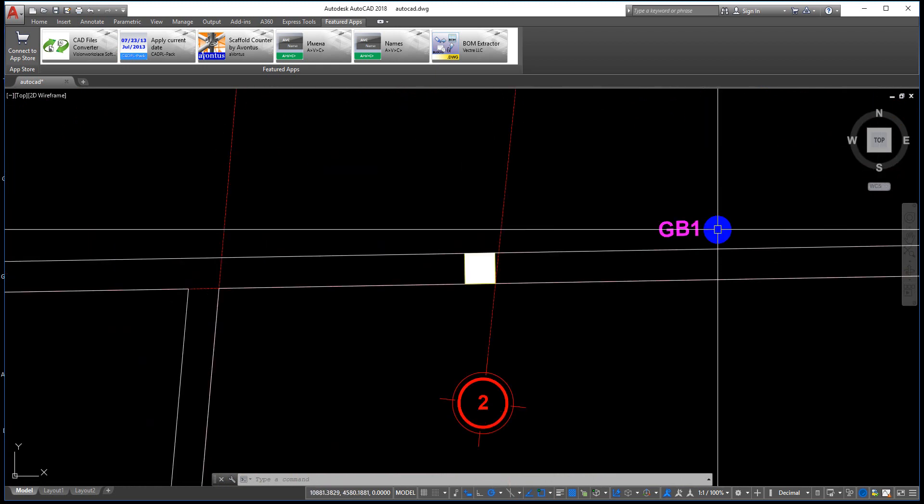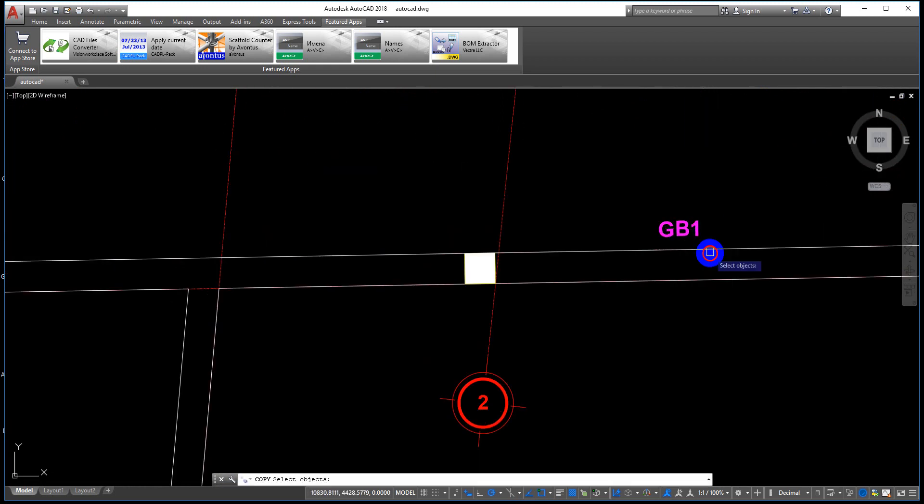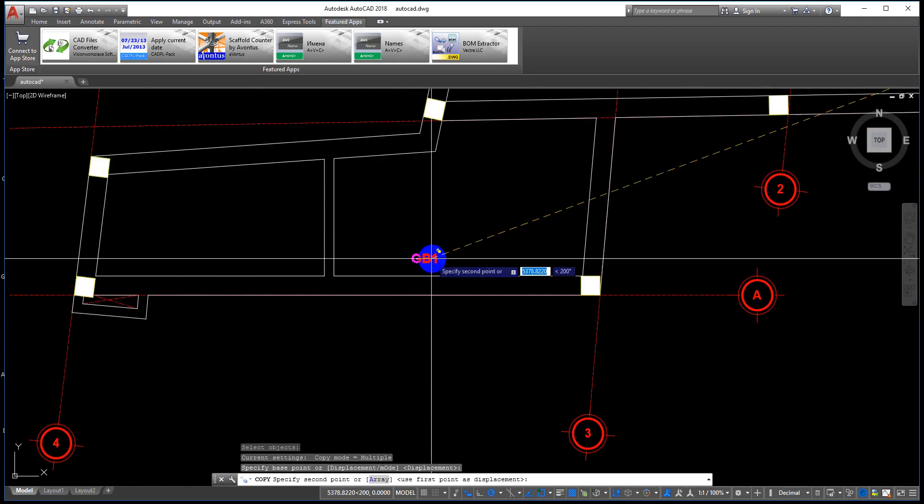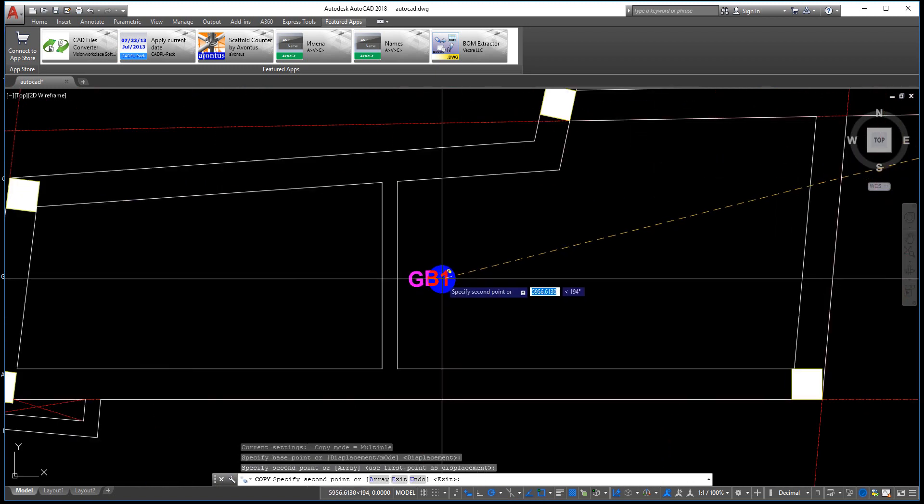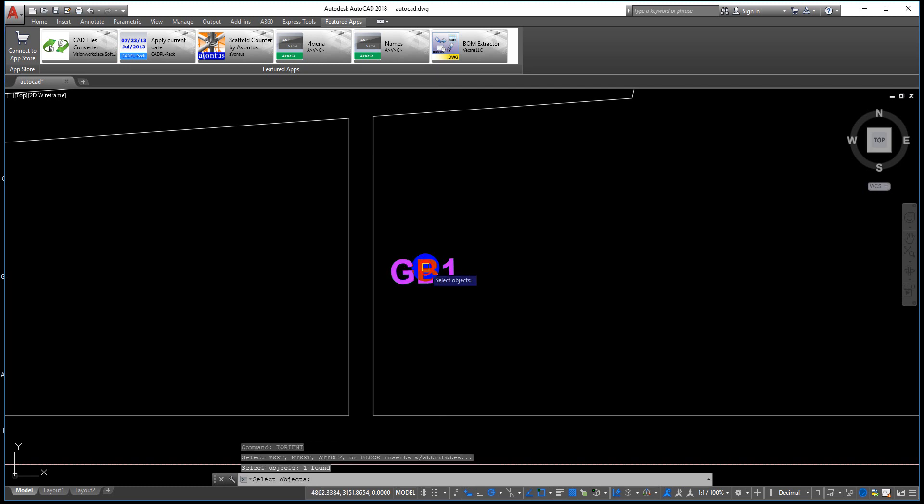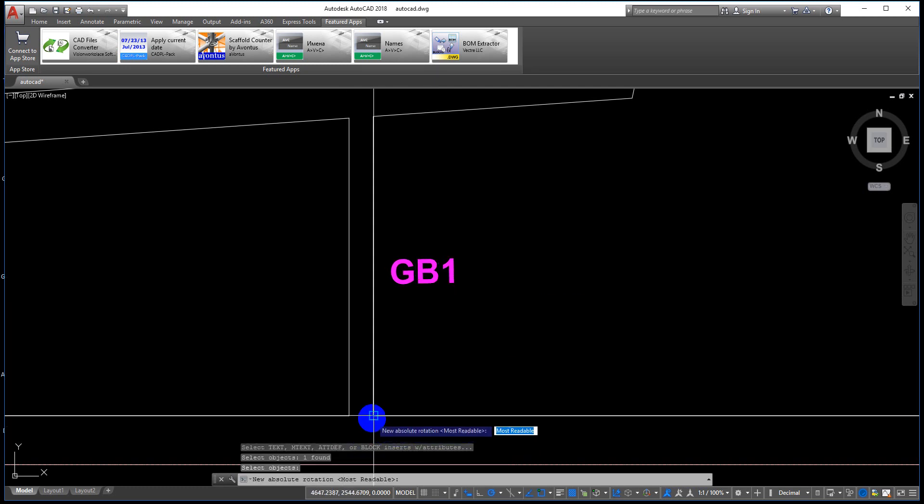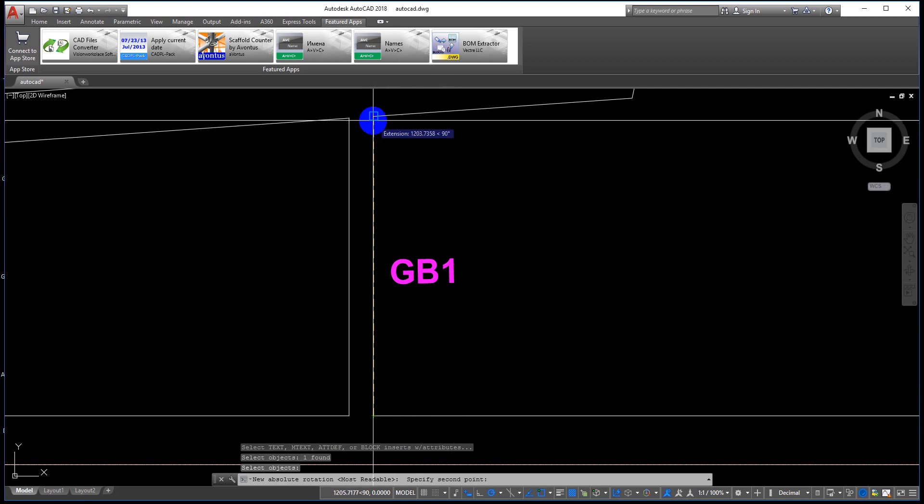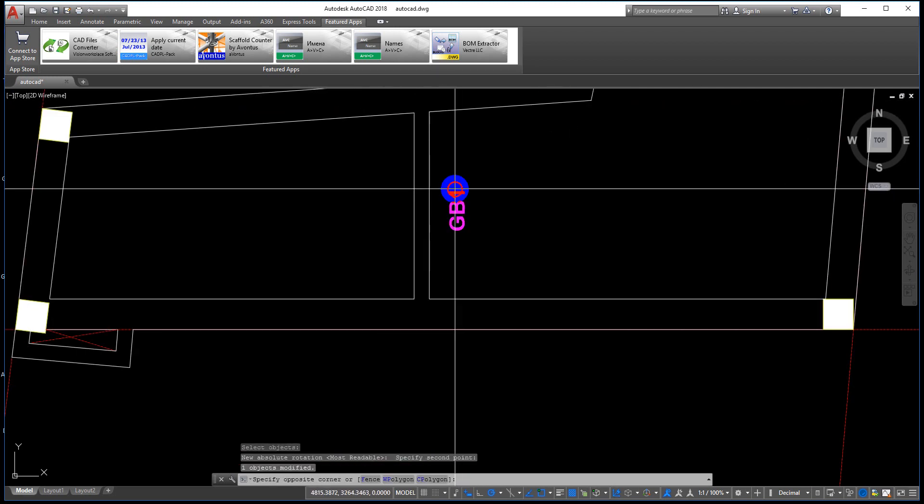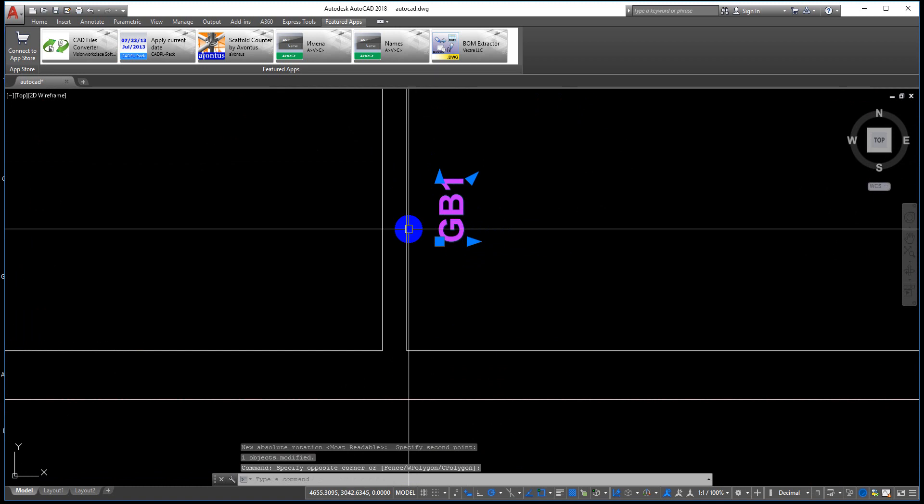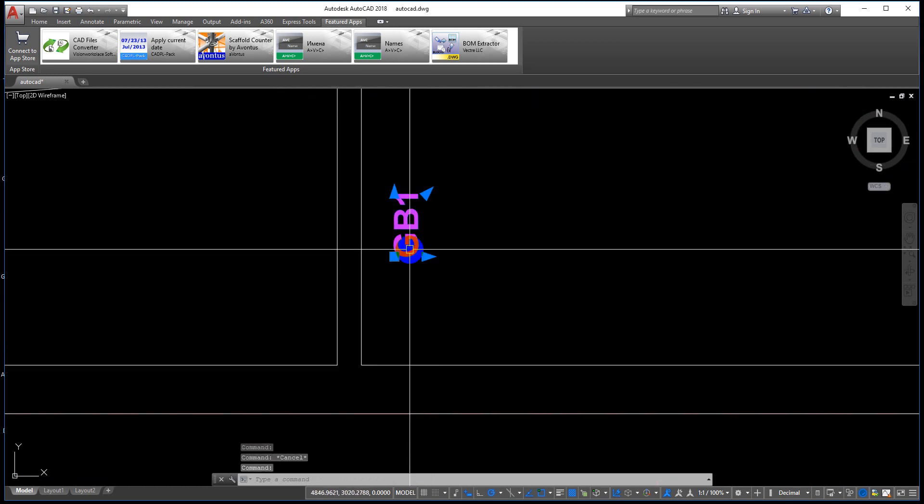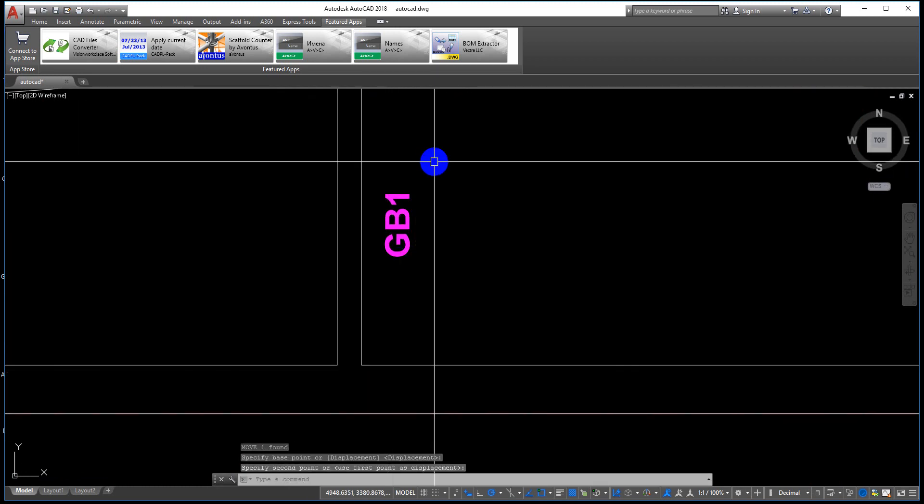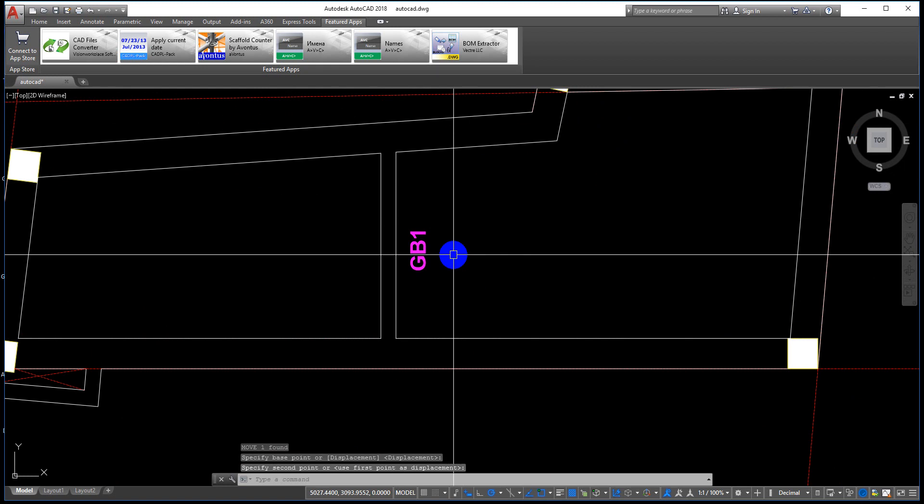You can copy the test here. Use the align command, select the object, select here. The test is parallel aligned.